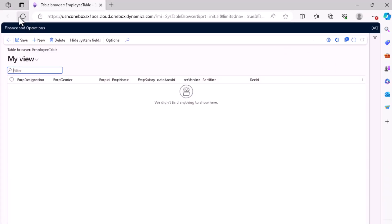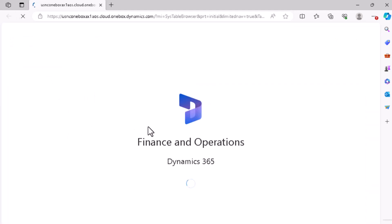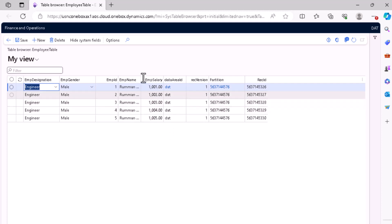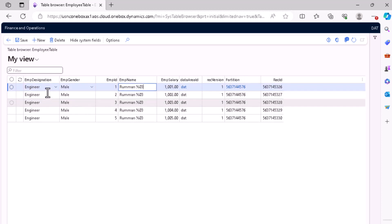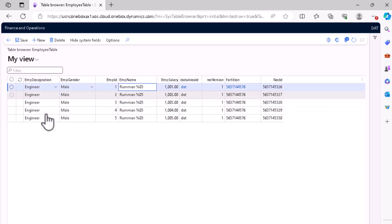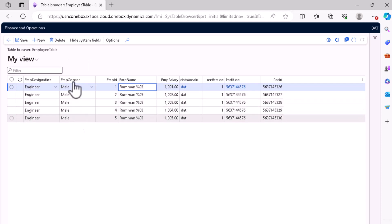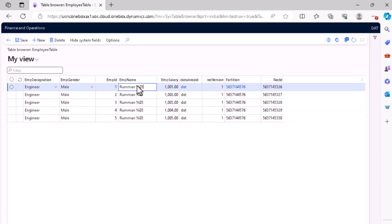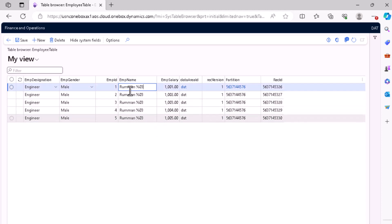Here is our table. I will refresh it and we will see five records inserted by the code. Each time we initialized employee designation as engineer, gender as male, and employee ID as 1, 2, 3, 4. The name is not displaying correctly because I made a mistake in my code. The salary is incrementing correctly — 1001, 1002, 1003, 1004. In one trip to the database it actually inserted these five records.